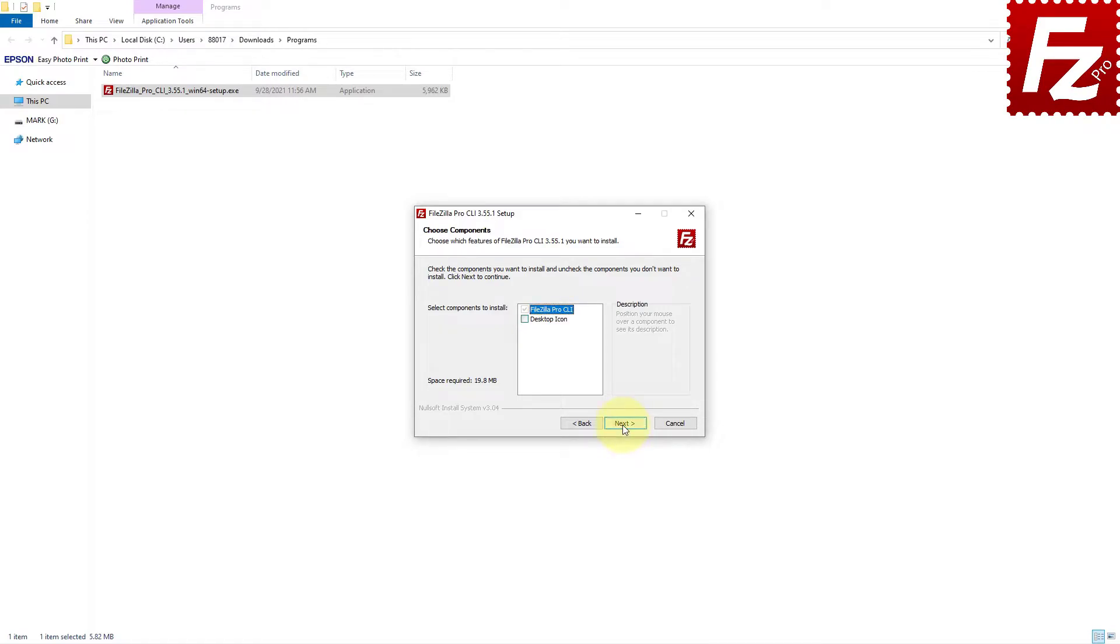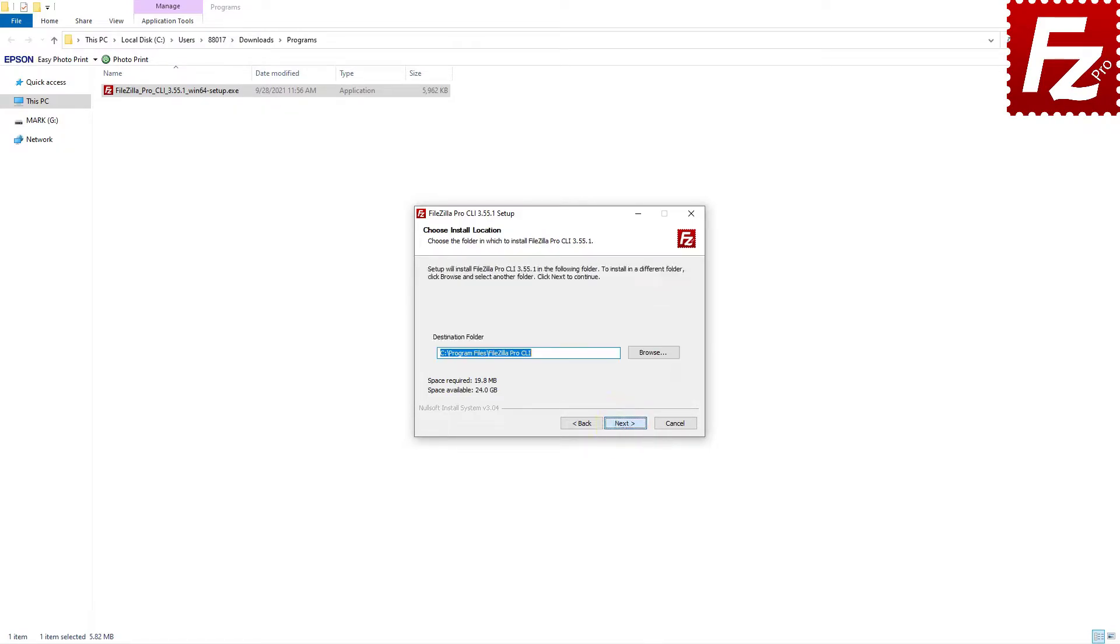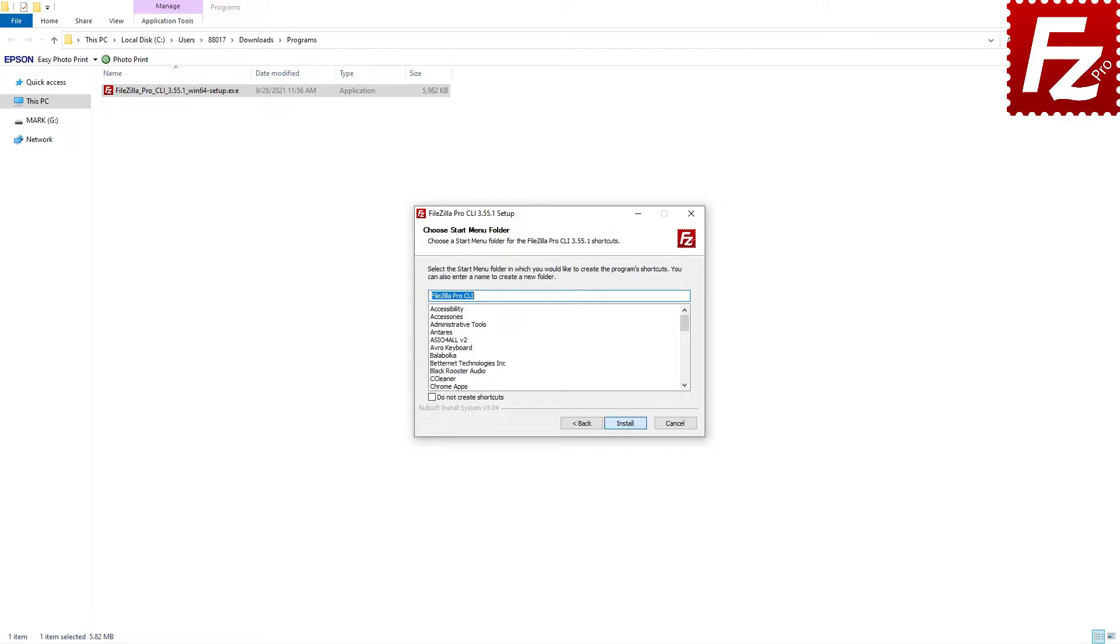Next, you have to decide where to install FileZilla Command Line. If you are OK with the default location, just click on the Next button.